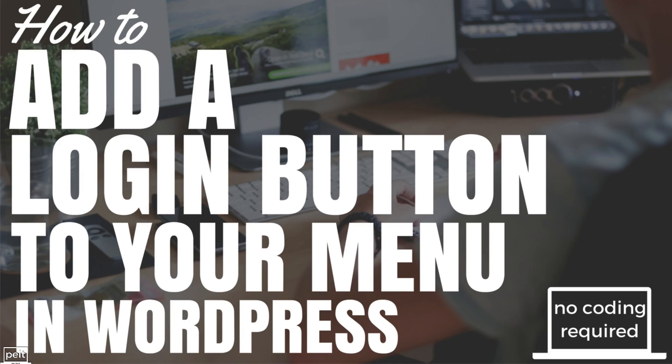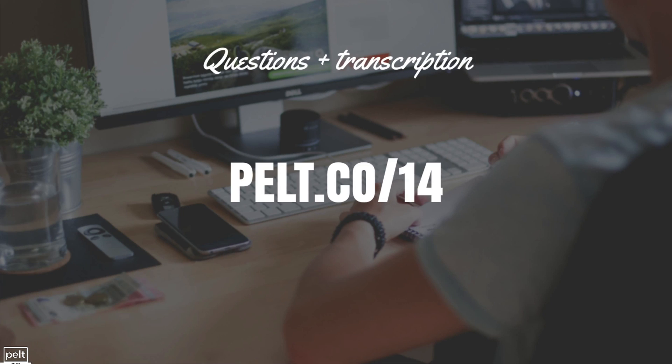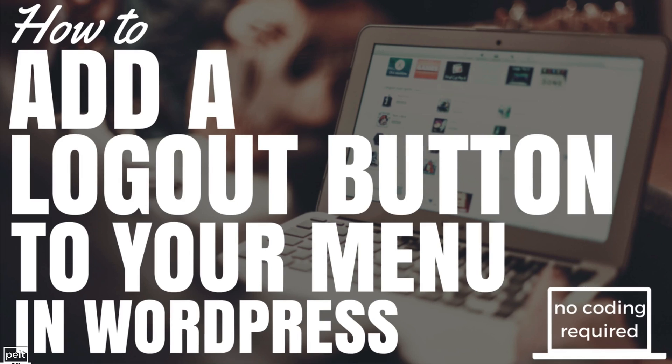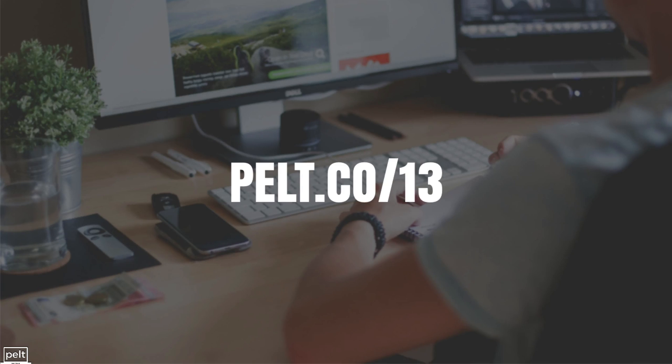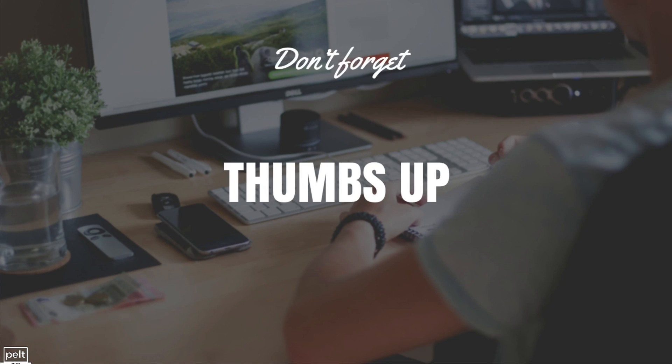And that completes this lesson, How to add a login button to your menu in WordPress. If you have any questions or if you want to get access to the transcription, go to pelt.co/14. And I also did an episode, How to add a logout button to your menu in WordPress which you can check out. Go to pelt.co/13 to see that video. Thanks for watching, guys. And don't forget, if this helps you, please give us a thumbs up and subscribe because that really helps our channel and we really appreciate it. Thank you very much.